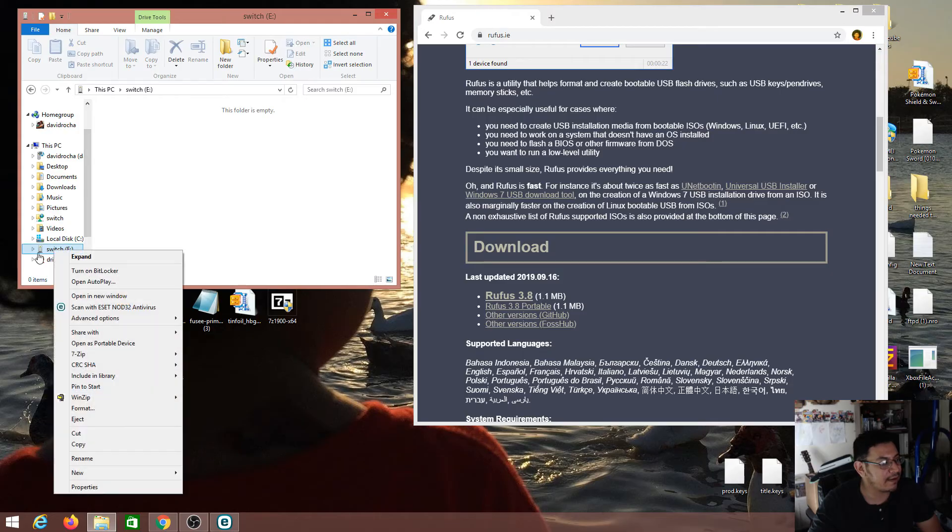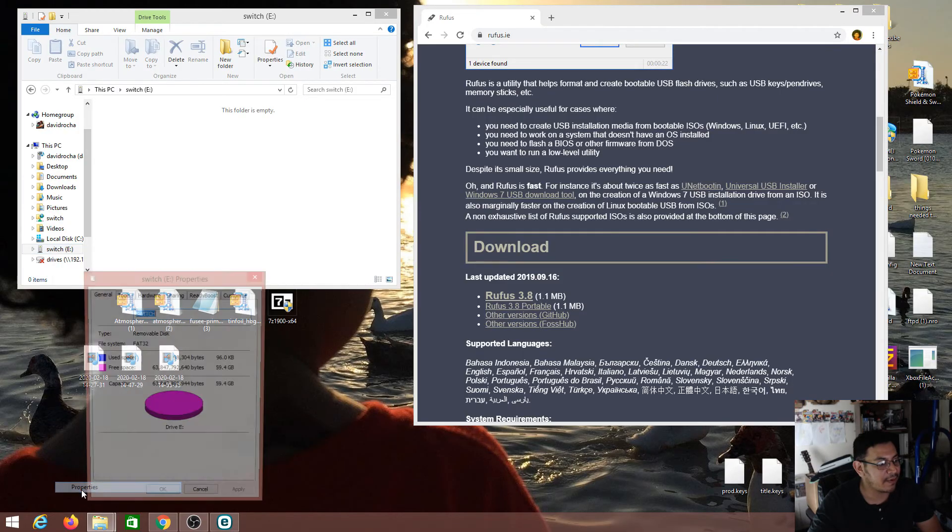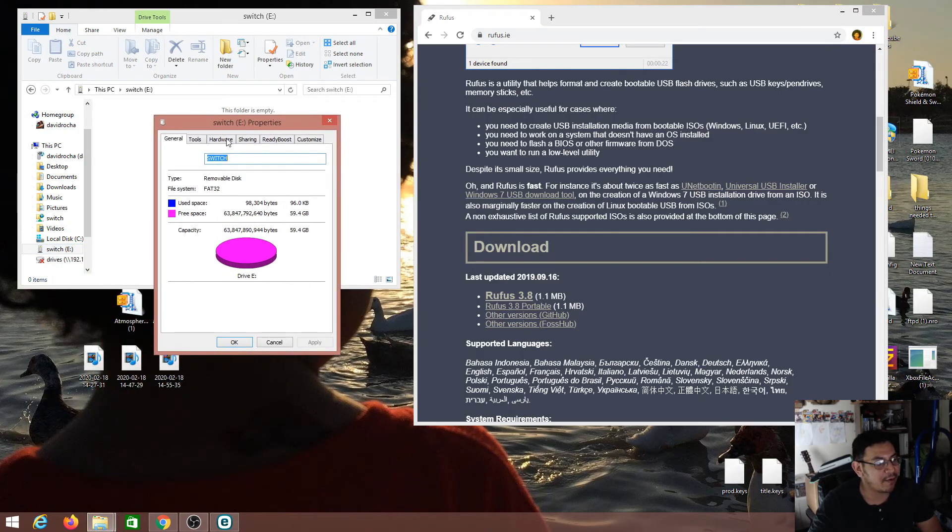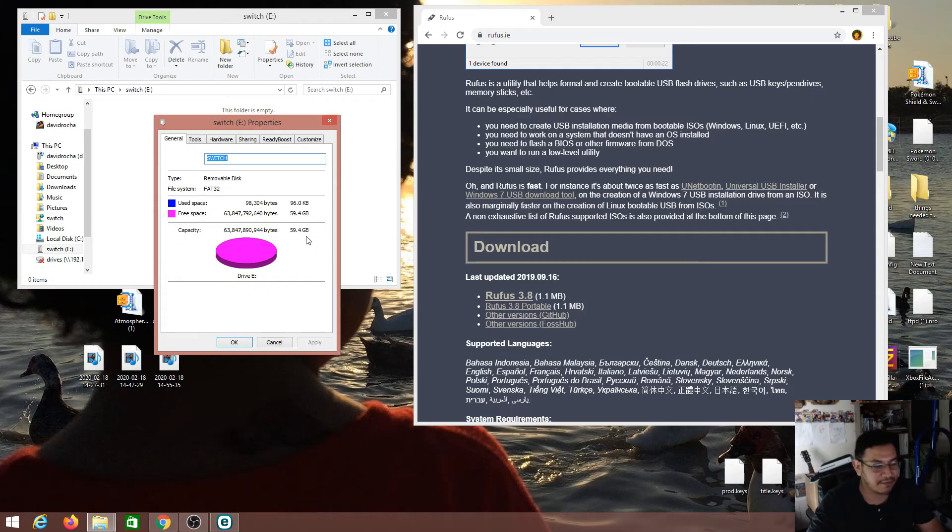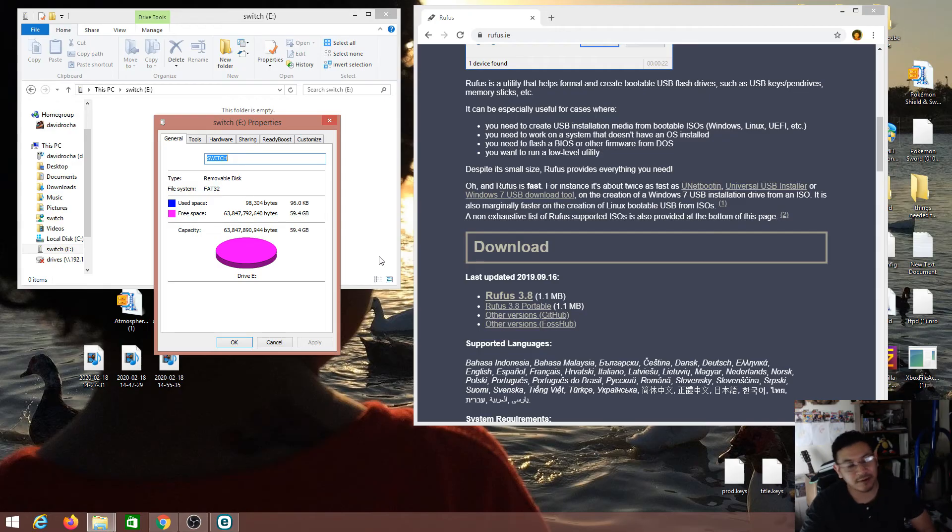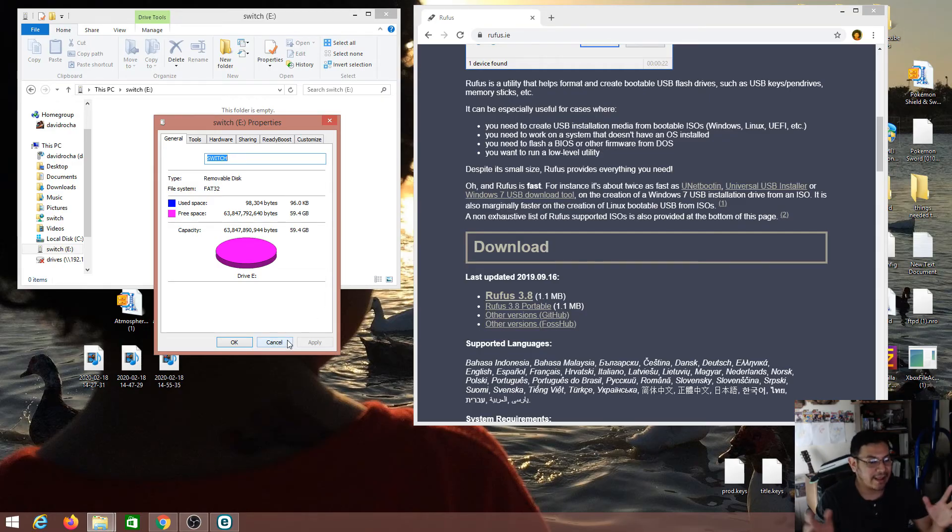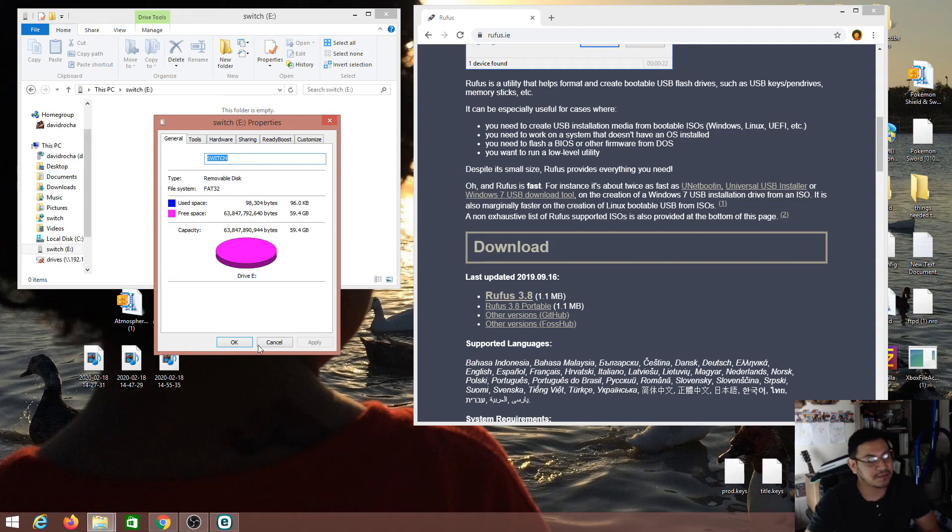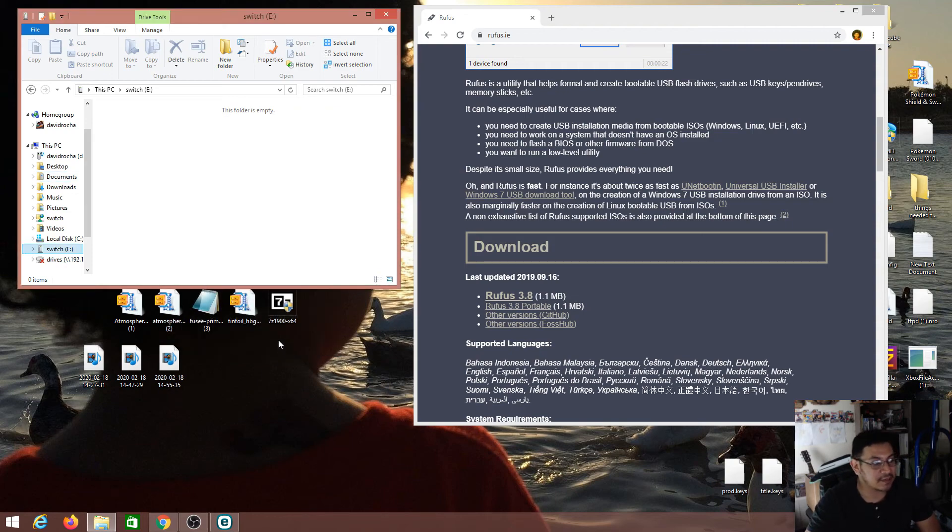And then we can look right here and look at our properties and we can see now that our SD card is still 64 gigs or 59 which is the real truth, but we have our file system now in FAT32. So you can do this with your 500 gig or 128 gig and have a FAT32 format and have everything running with your custom firmware on your switch a lot more smoother.